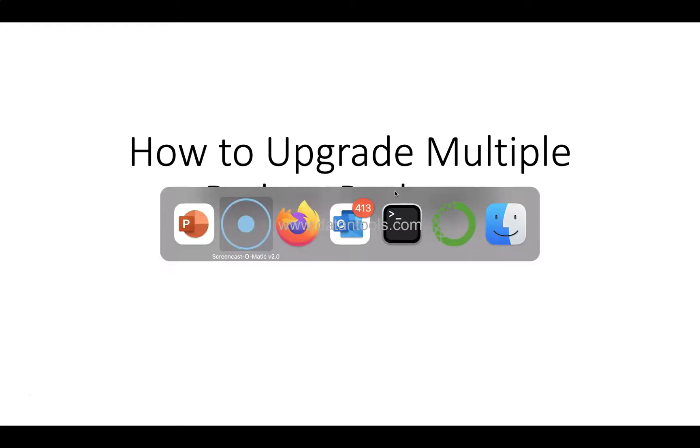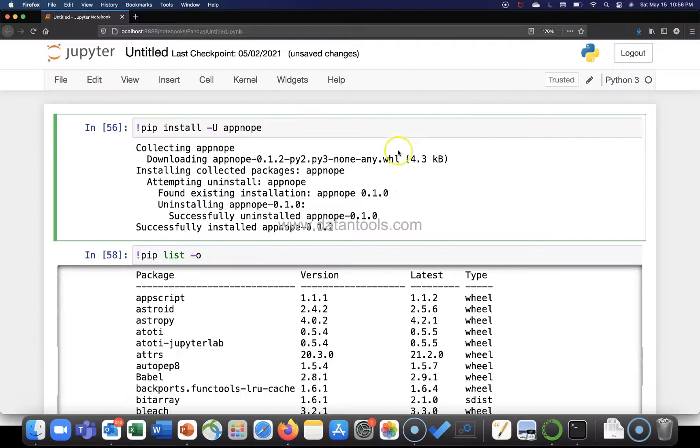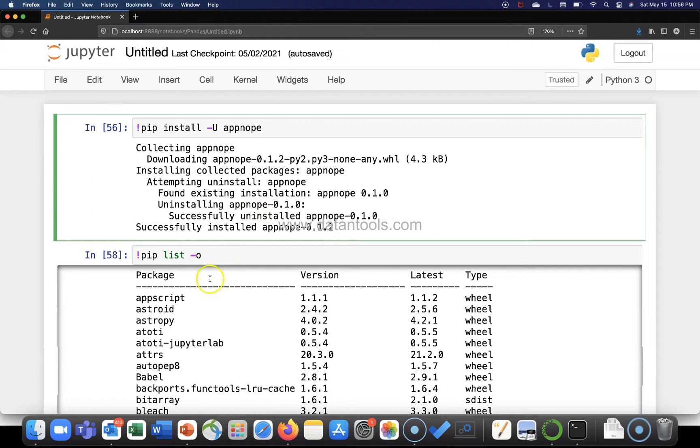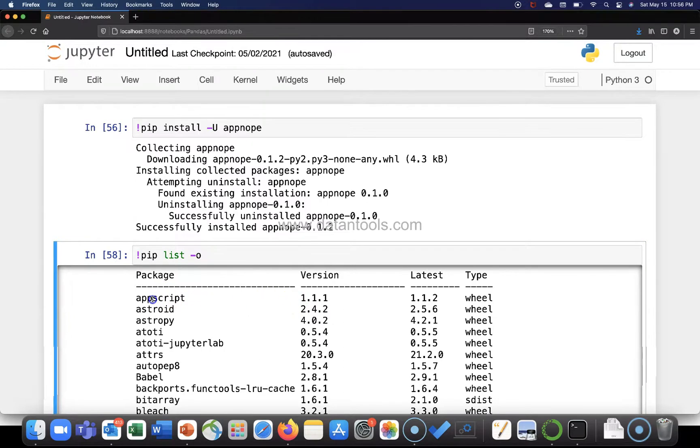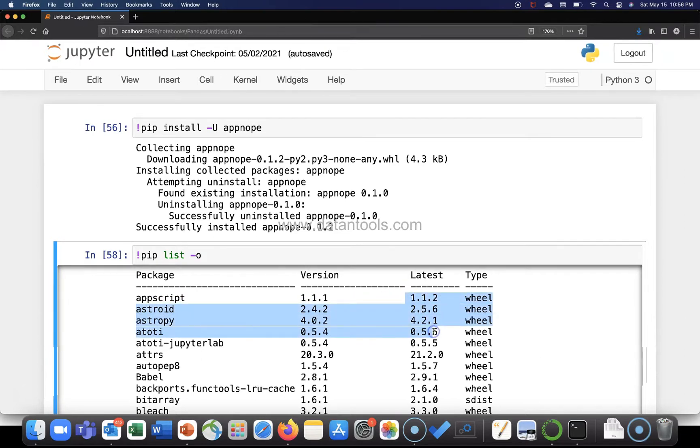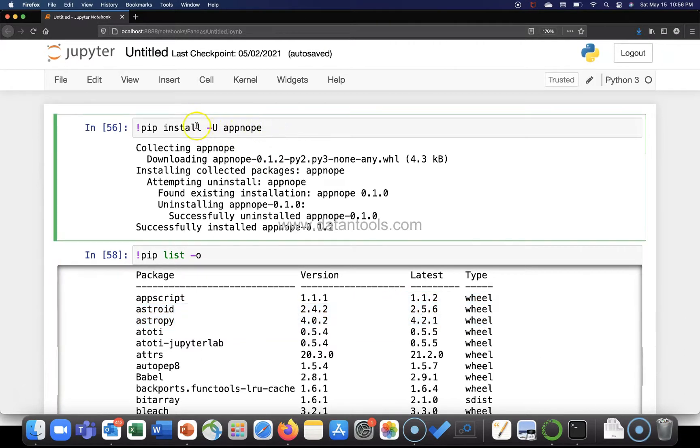you how you can do that. So here I am within the Jupyter notebook. If you remember from the previous video, what I have done is first I ran this command to get the outdated packages information where we have the packages like appscript, asteroid and all, what's the current version, what's the latest version, and we updated one